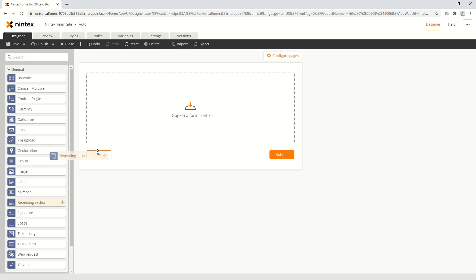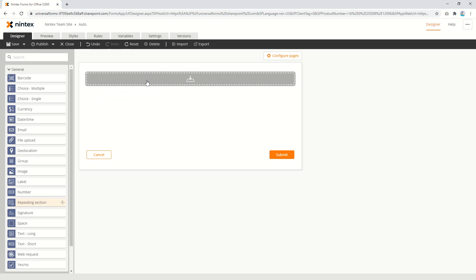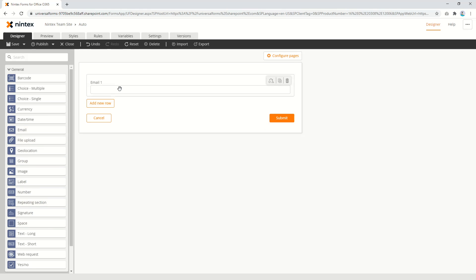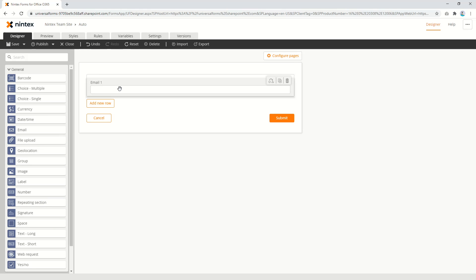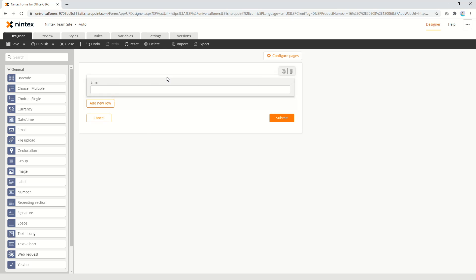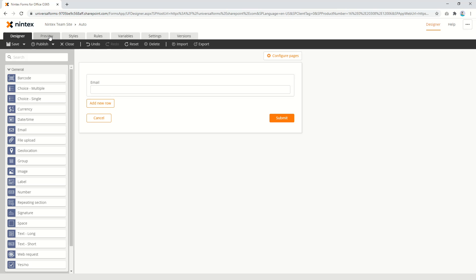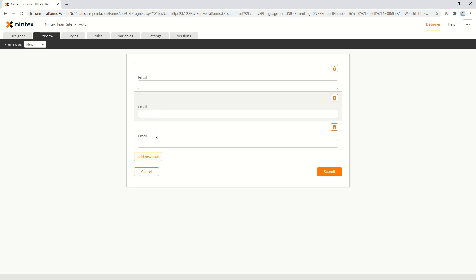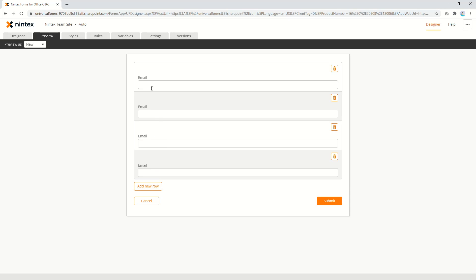So let me just go and create a repeating section. I will put an email control in here — I'll just call that 'email'. So I've got our repeating section with just one control on it, and when you click on it it shows a bunch of email fields.